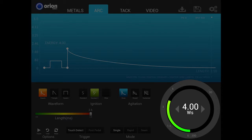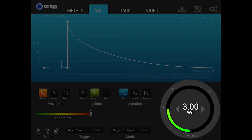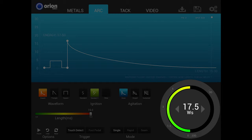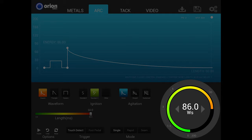The non-linear dial allows users greater refinement and control when selecting lower level settings. When welding with the classic waveform, the first 25% of the dial represents 0.01 to 3 joules, the next 25% represents 3.01 to 17.5 joules, and the third 25% represents 17.6 to 86 joules.